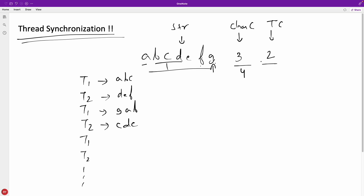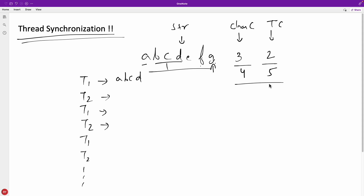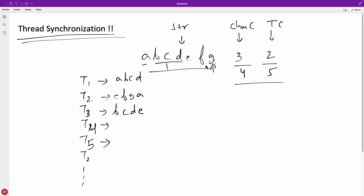These parameters are changeable — you can say four characters per thread and five threads. Then thread one prints A, B, C, D; thread two prints E, F, G, A; thread three prints B, C, D, E; thread four prints F, G, A, B; and thread five continues from there. The string wraps around cyclically.